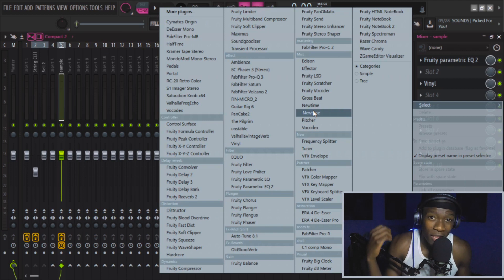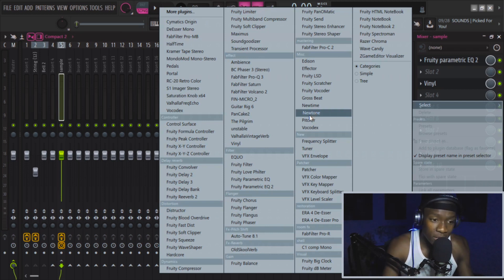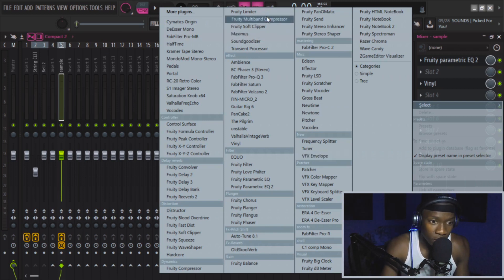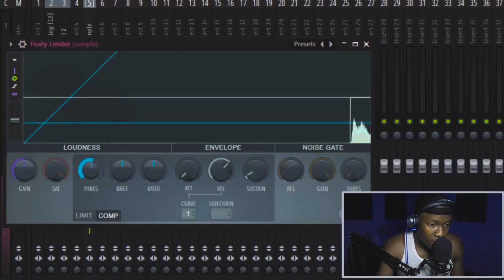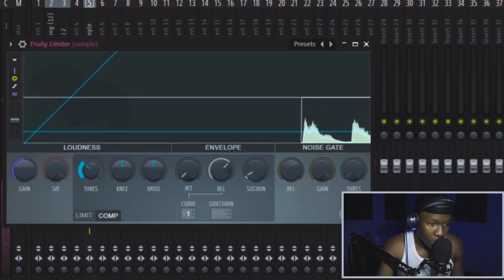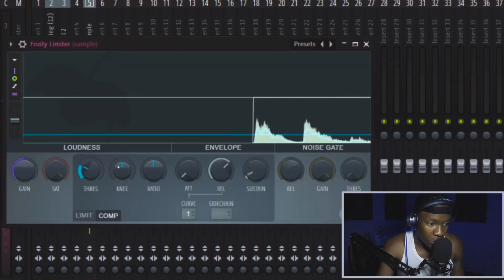You can hear that the guitar has too much transients — let's cut them with the compressor. We'll do it like this.